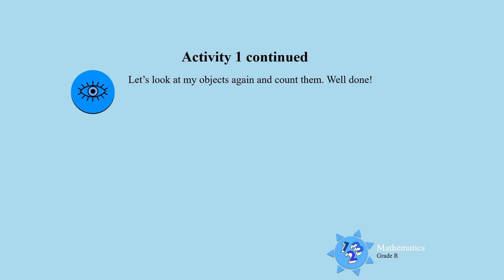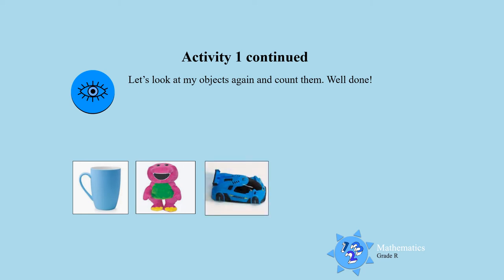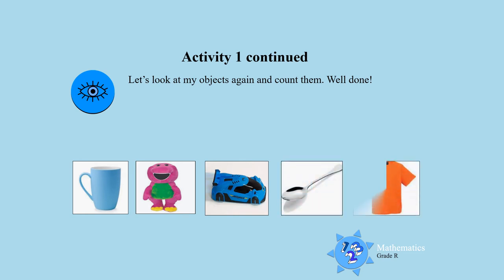Let's look at my objects again and then you can help me to count them. Yes, I've got a cup, I've got one teddy, I've got a racing car, a spoon and a t-shirt.